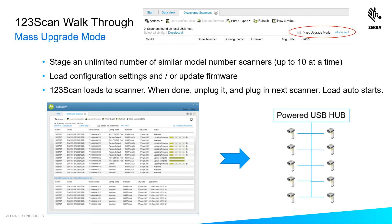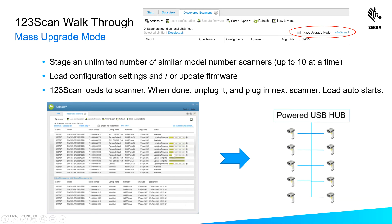One of my favorite 123 scan features is mass upgrade mode. This industry first lets you stage an unlimited number of scanners in increments of up to 10 at a time. You can load settings and or firmware. And when 123 scan is finished loading the settings and or firmware, it'll give you a green light icon here on the row related to the scanner. You can unplug that scanner, plug in the next scanner, and it automatically will start upgrading.